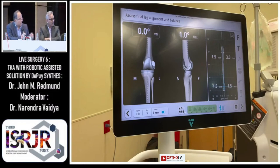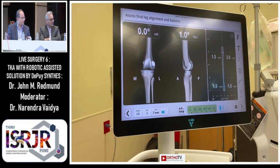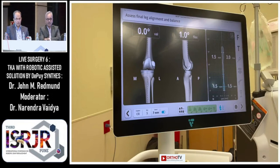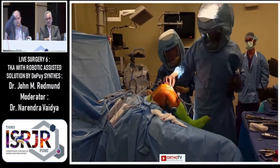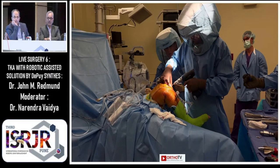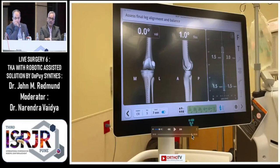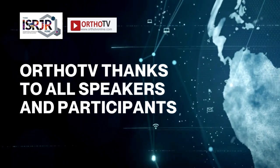Audience question: does the saw stop automatically when you complete the posterior medial or lateral cuts to prevent soft tissue damage? No — the saw will not stop automatically. This is a key difference between a CT-based system and an imageless system: the computer doesn't know where the back of the femur is, so you must use tactile sensation, just as in a manual knee, to stop the blade. You activate the trigger just like a regular manual saw.